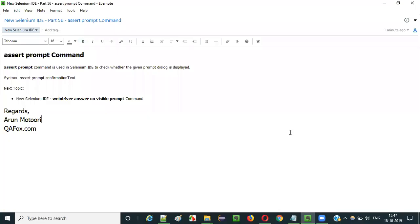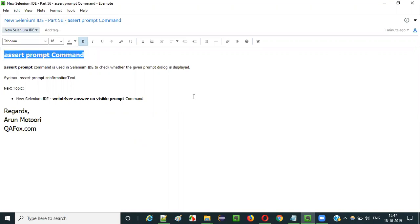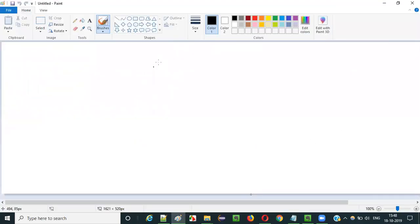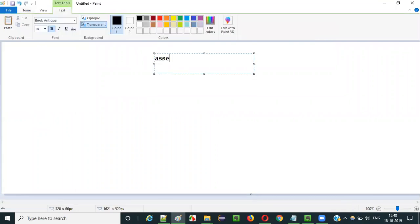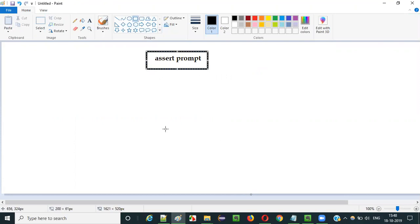Hello everyone. In this video session I am going to explain part 56 of new Selenium IDE, that is how to use the assert prompt command. Selenium IDE has a huge list of commands and assert prompt is one of them. So what is the purpose of using this assert prompt command in Selenium IDE automation?